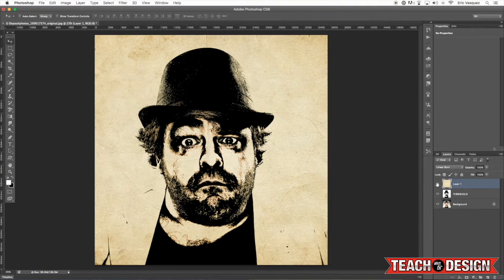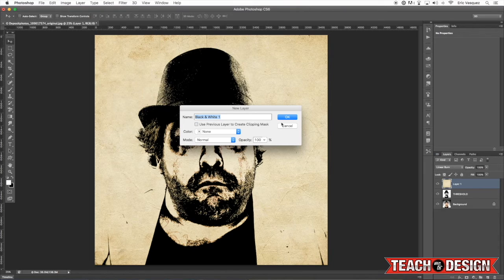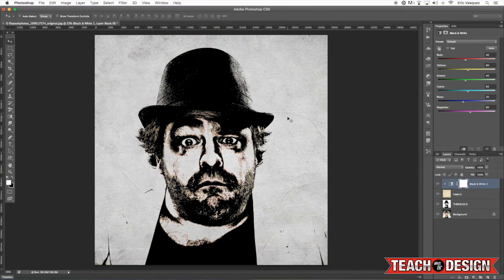Linear Burn is kind of a cool effect. Now I'm going to see how this looks if I desaturate it, so I'm going to add a Black and White adjustment layer and check off the box that says 'Use previous layer to create clipping mask.'